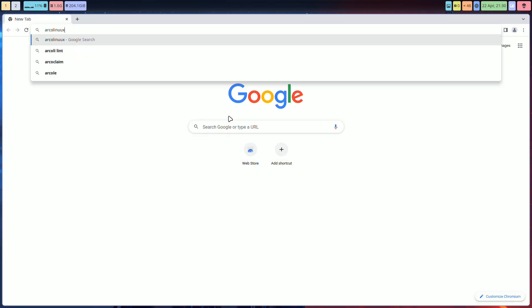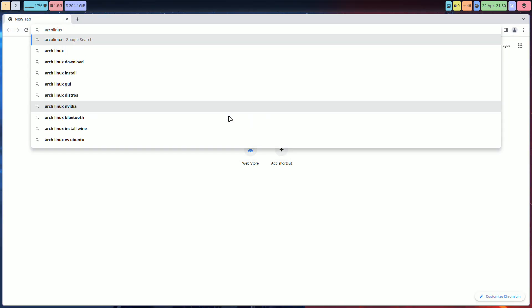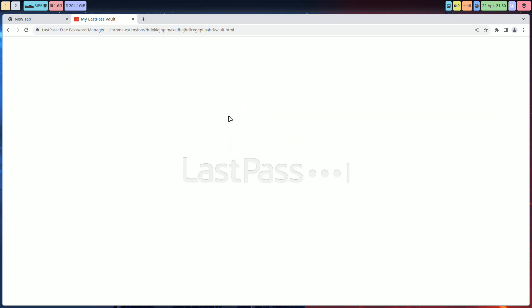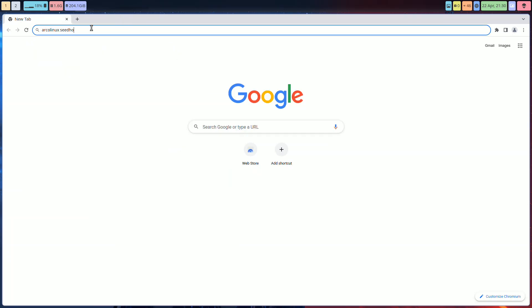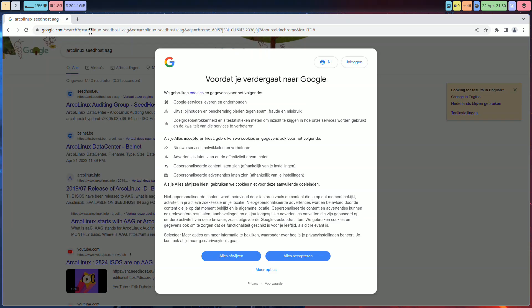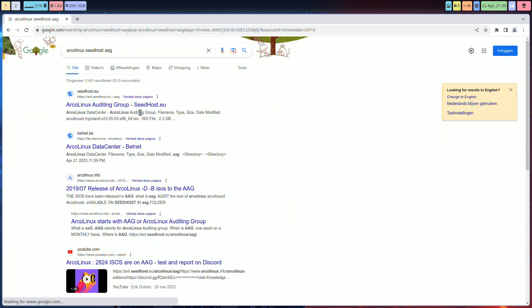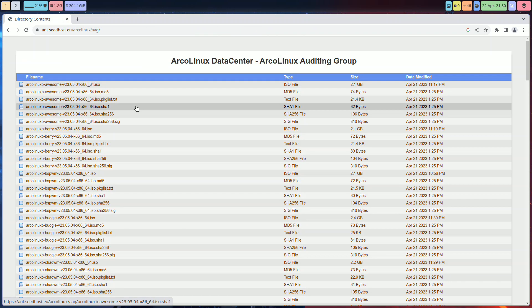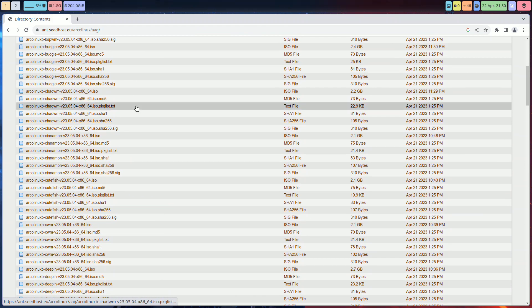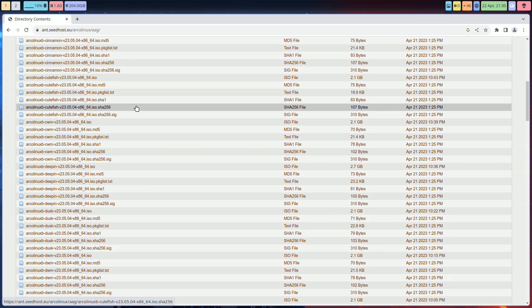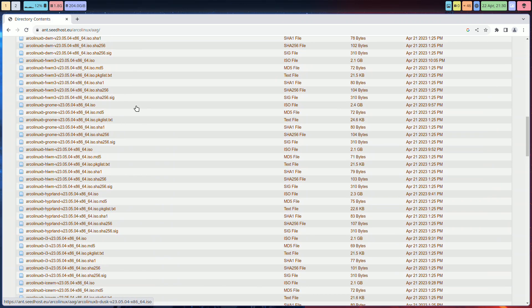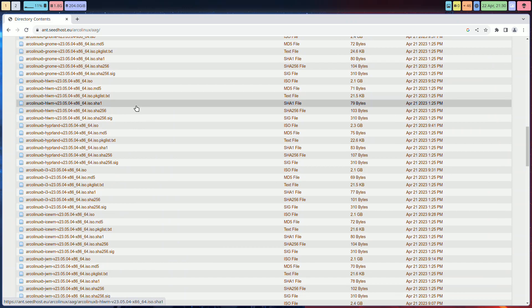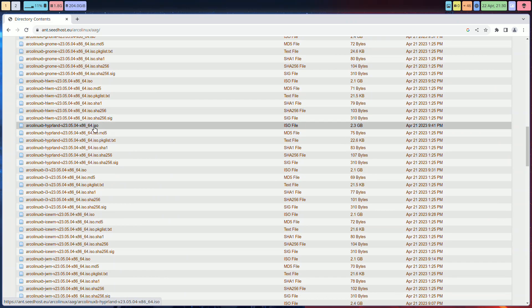If you Google ArcoLinux Seed host AAG, you'll probably get where you need to be. The message is if Hyperland was giving you issues in the past, have a look at now because ArcoLinux B Hyperland is there to be tested. This is the week before the release AAG, anybody can test our ISOs.